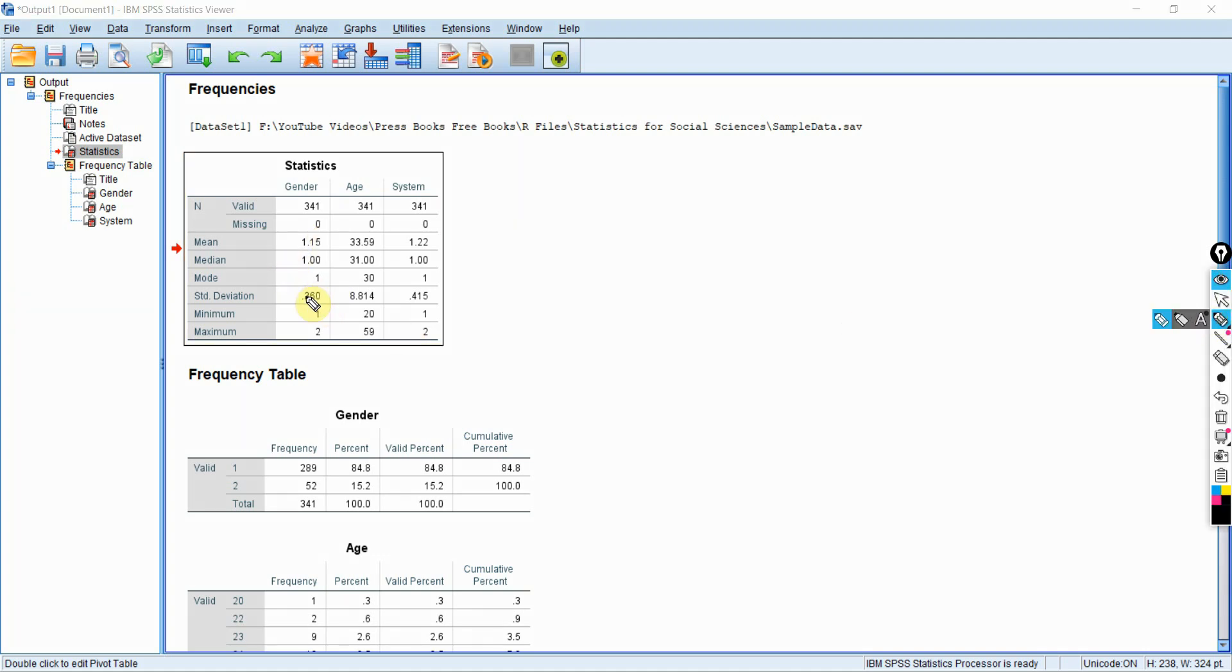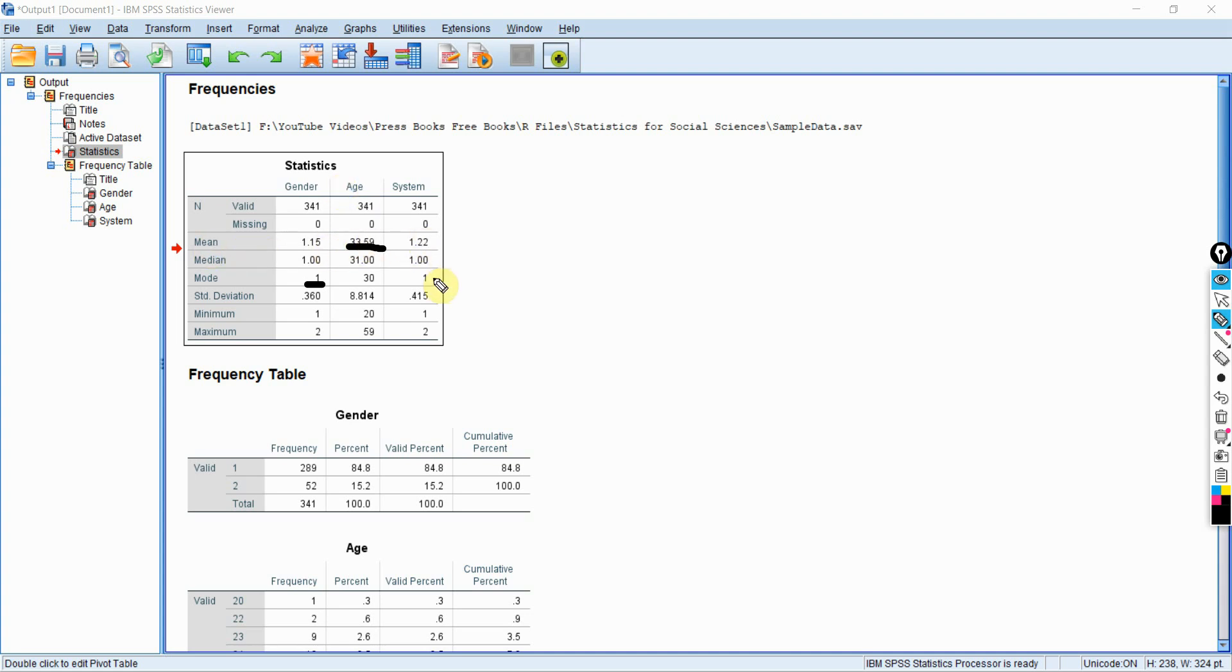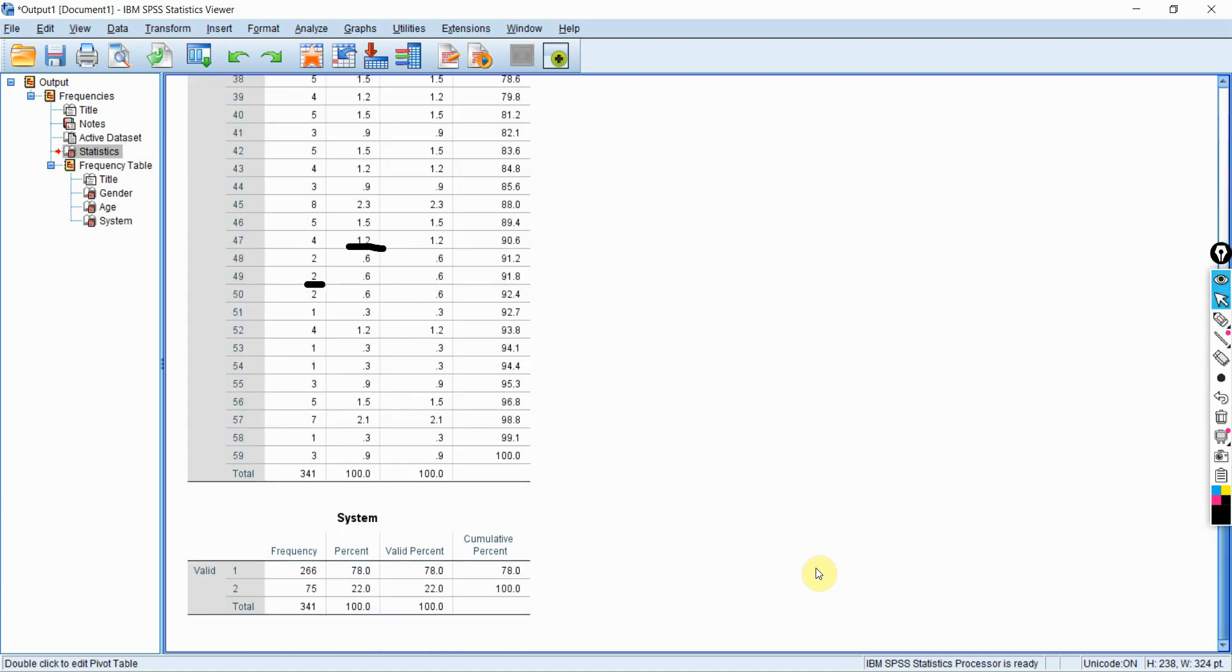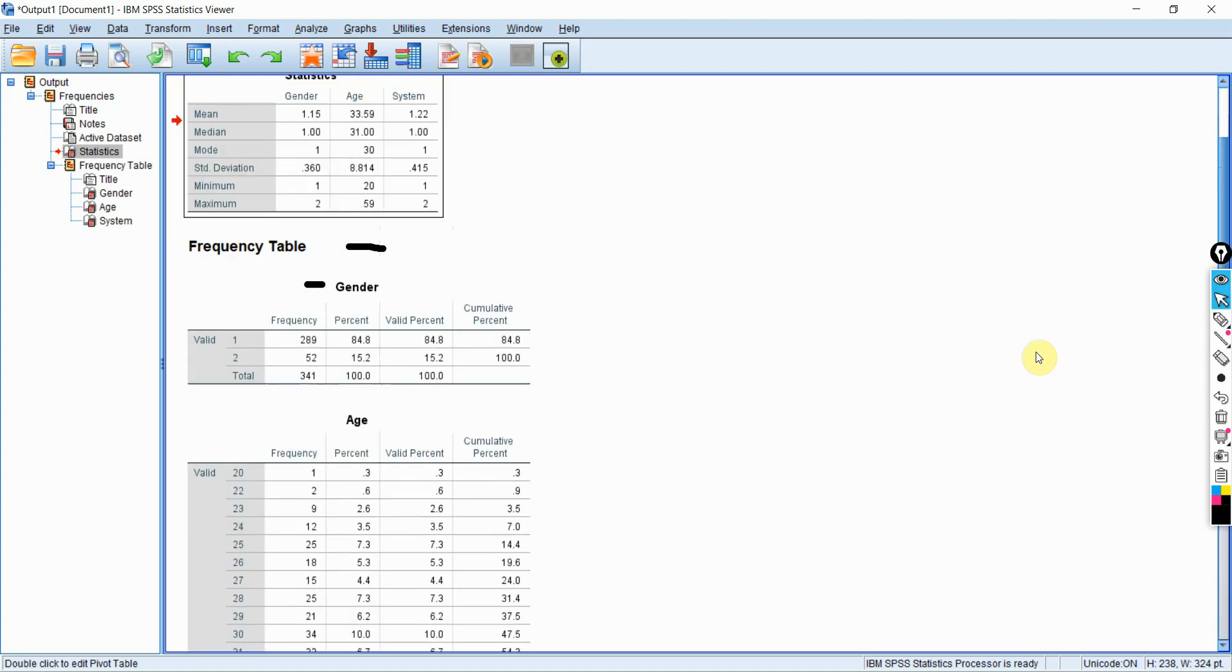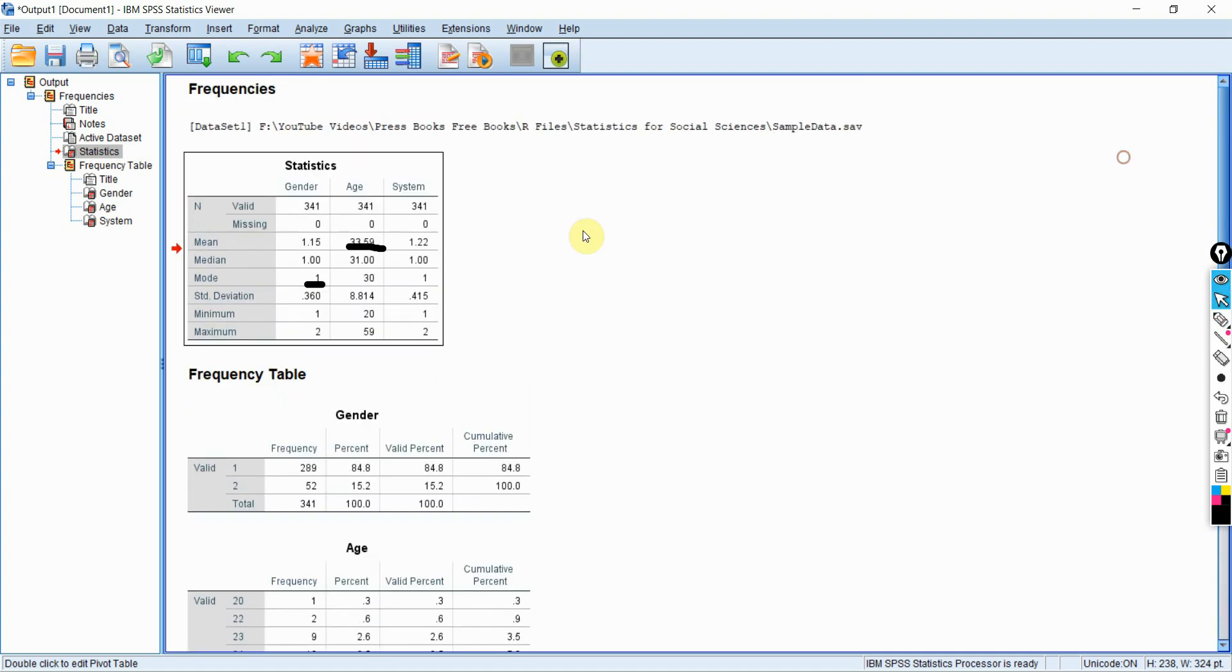We will use mode for nominal scale variable. Now, age is an interval scale variable. So we can use mean as a measure of central tendency. Let's see what system is. So system is one, two. I think it is private and public. So you cannot use mean or median. You will have to use mode for this one as well.